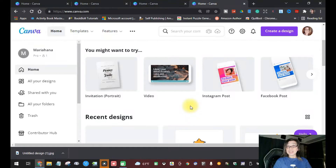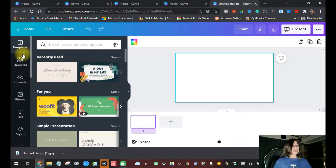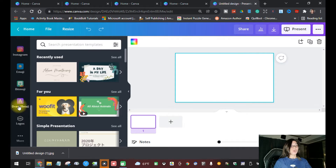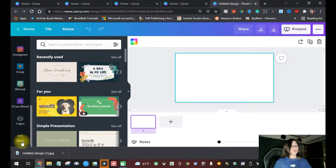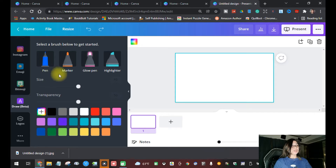Before we start tracing, I'm going to show you the draw pen tool that you need to download to your Canva. On the left side, just scroll down and you will see Draw Beta. If you don't see it, just click 'More' and it will give you the Draw Beta option. Click that and it will automatically show up as icons on your canvas.